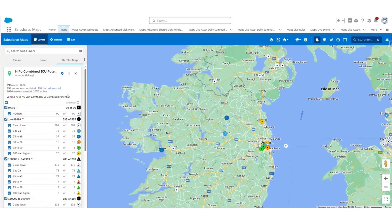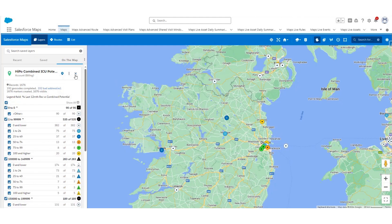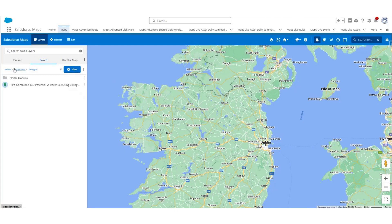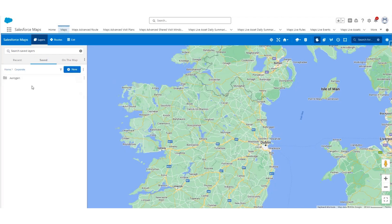You can remove the layer currently on the map by pressing the X icon next to the layer name. If you wish to refresh the layer, use the three dots — under options you can select Refresh and zoom the map to fit your data. If you do remove the layer, navigate into Saved and go back to Home. This is where you will see a personal folder where you are free to create customisable layers, and to find layers created by the team within the Corporate folder, followed by the Origin folder. As new layers are released, they will become visible to you within this folder.